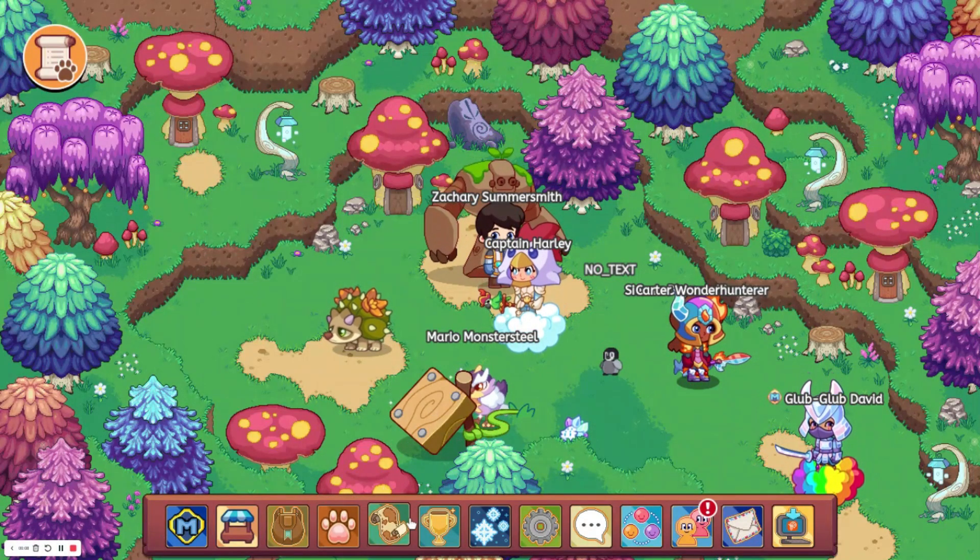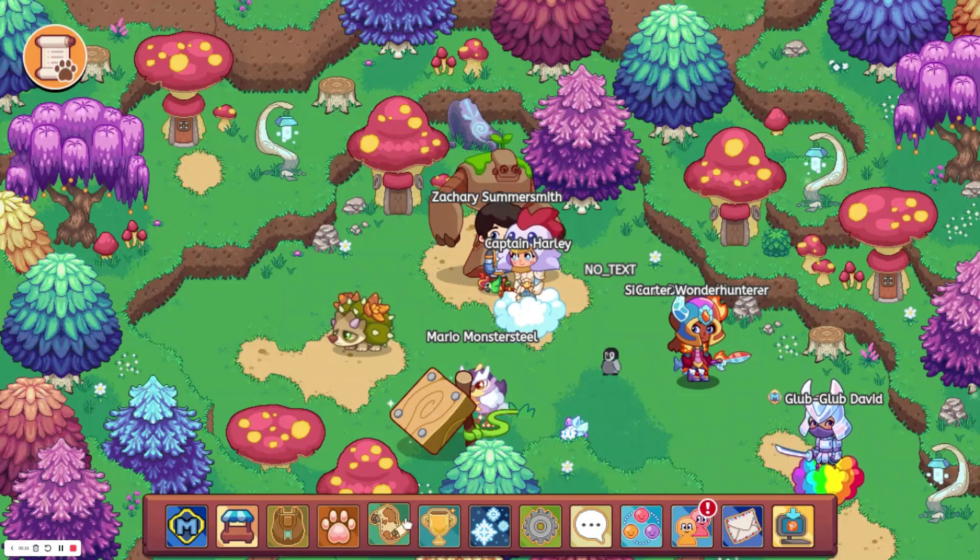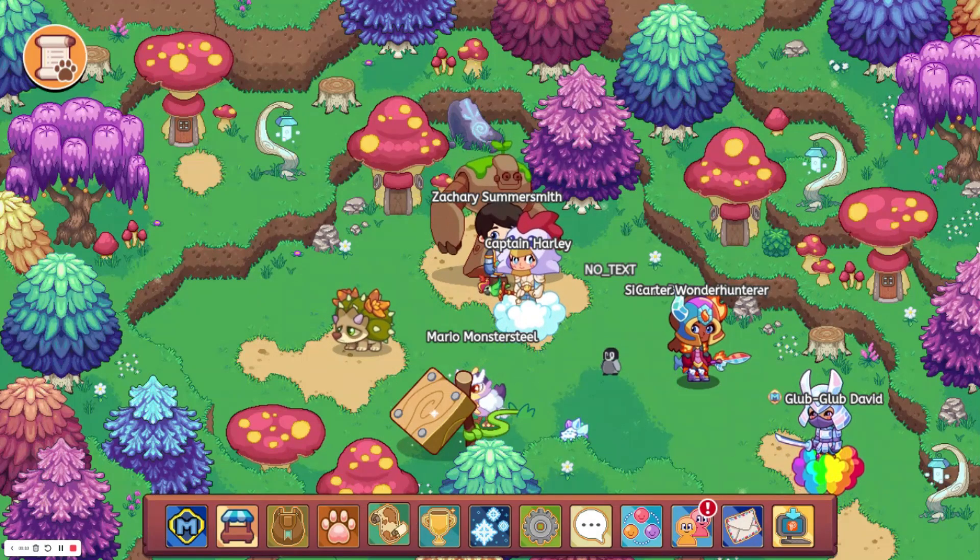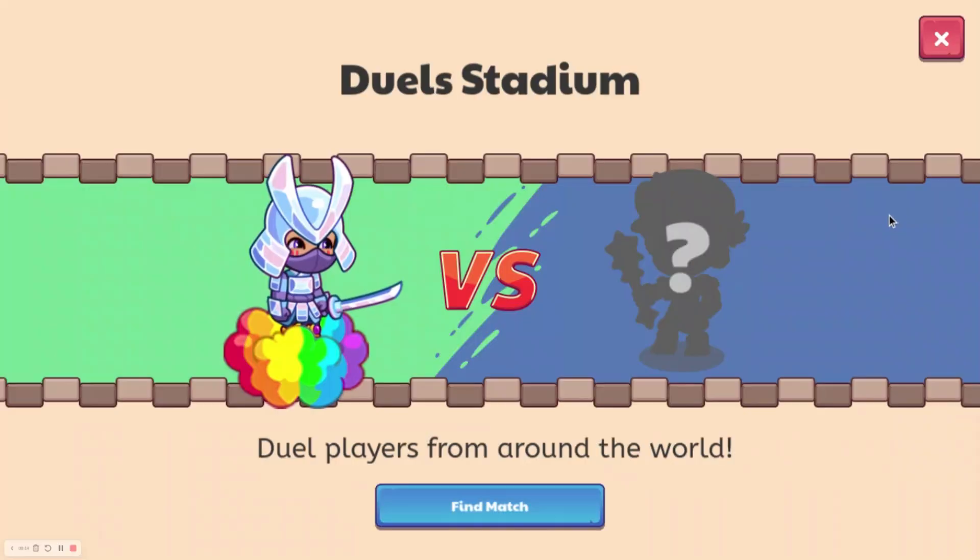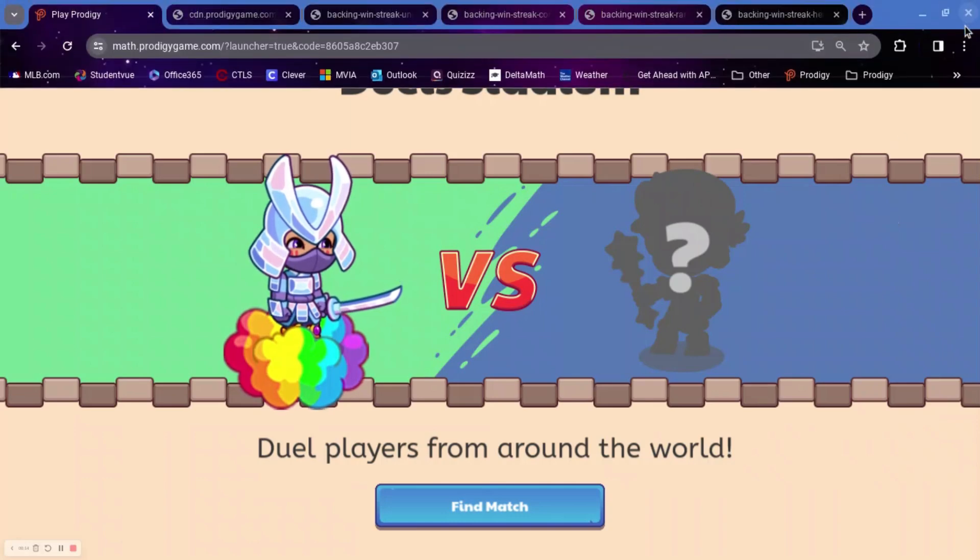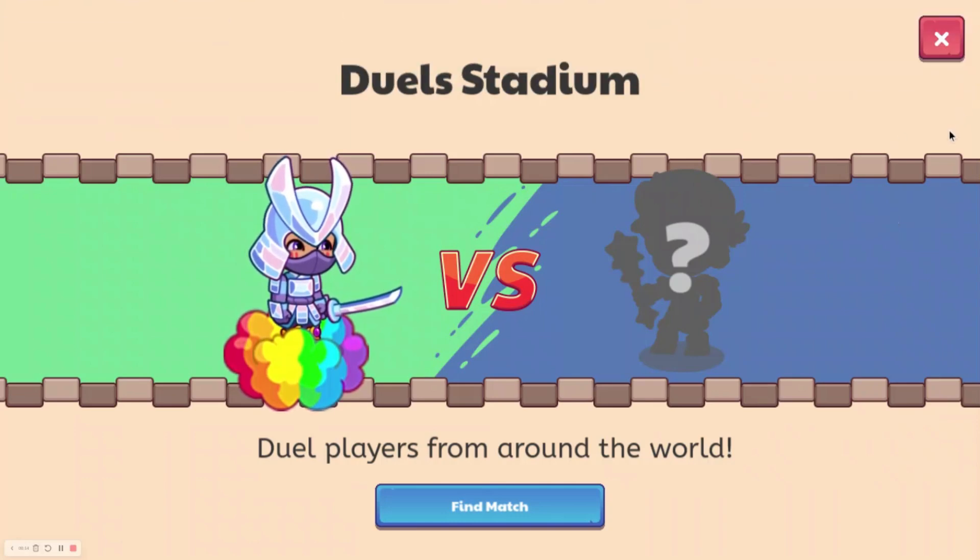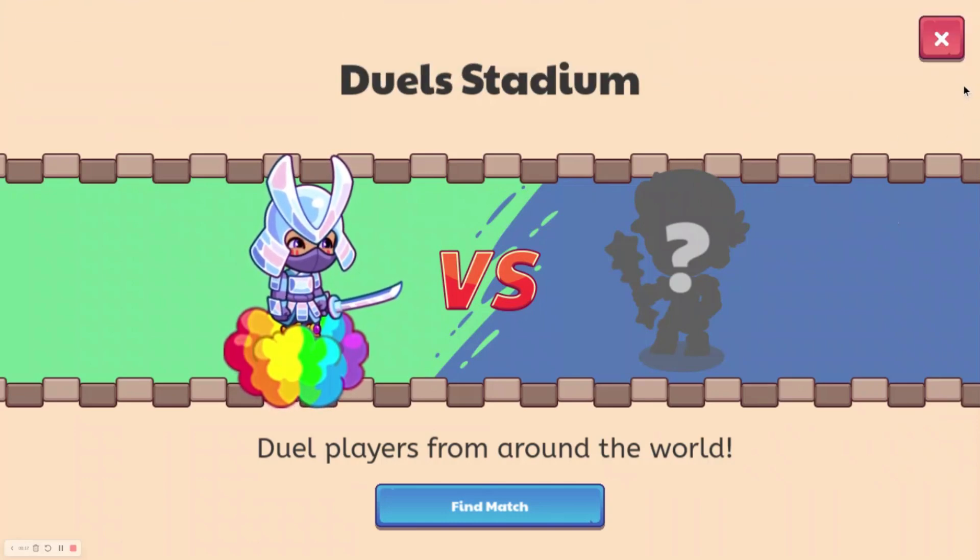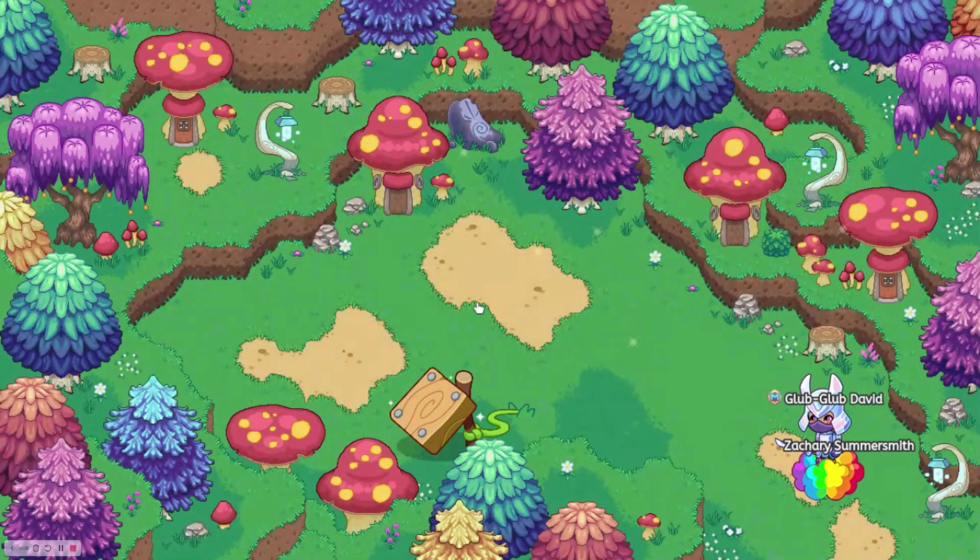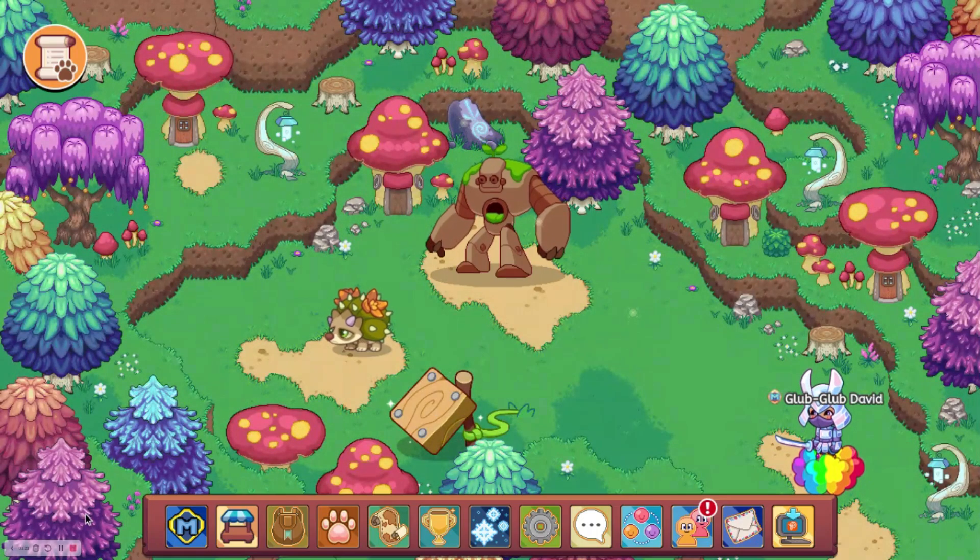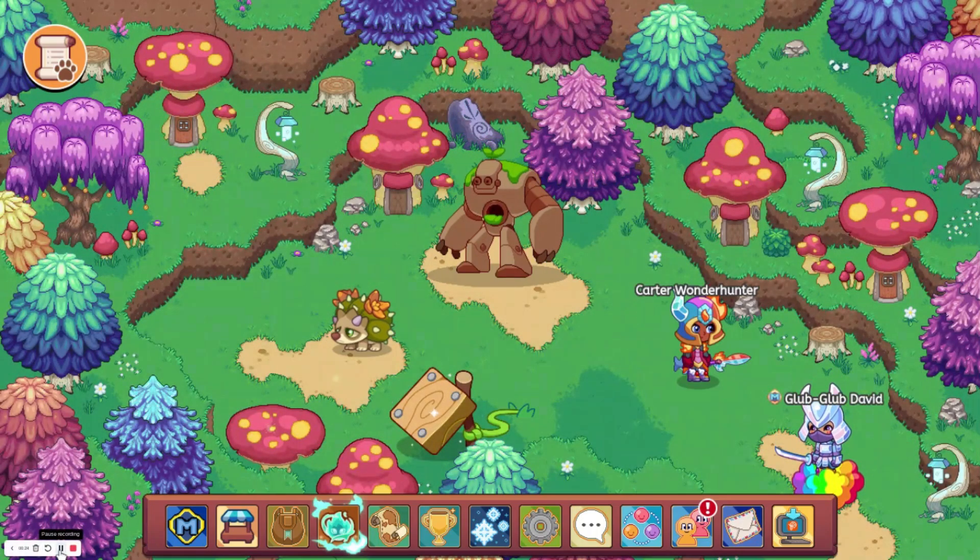By now you probably know that the dual stadium is out. Pretty much everyone has it, I believe. There's not really much that you can do in it, but there is some stuff that has been leaked, and we are going to get new stuff coming to the dual stadium.